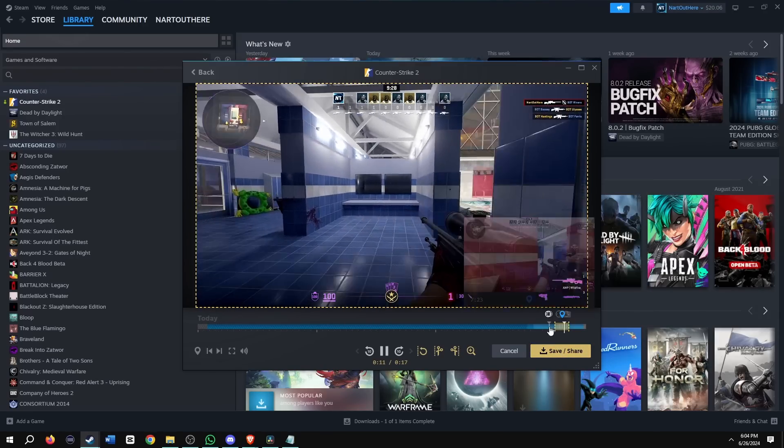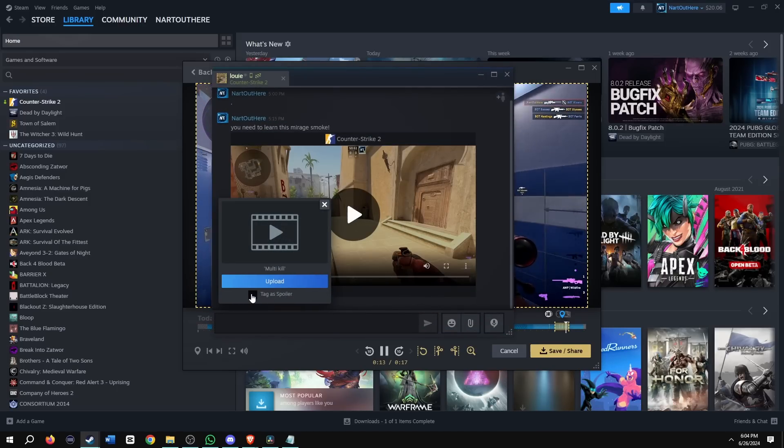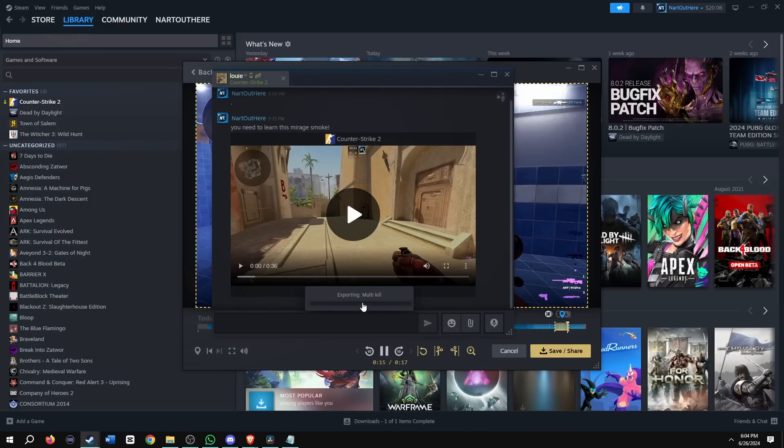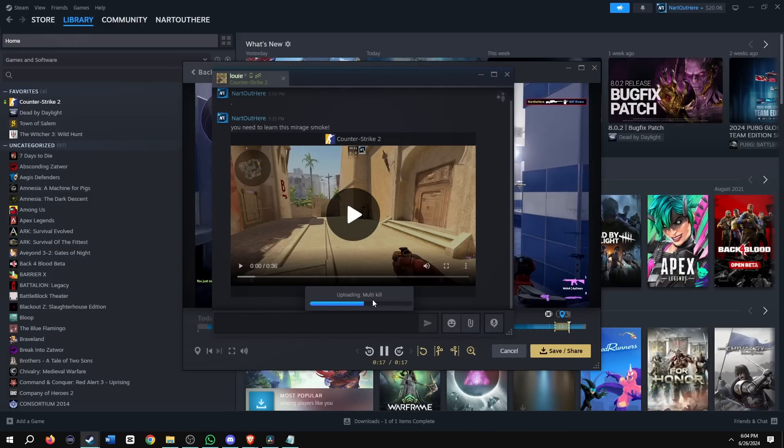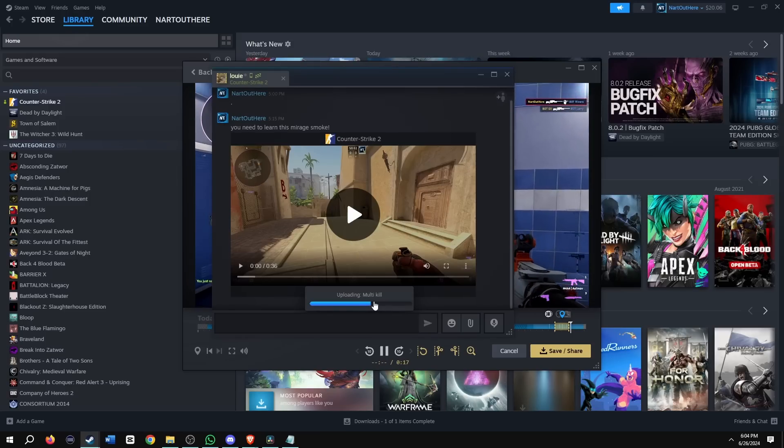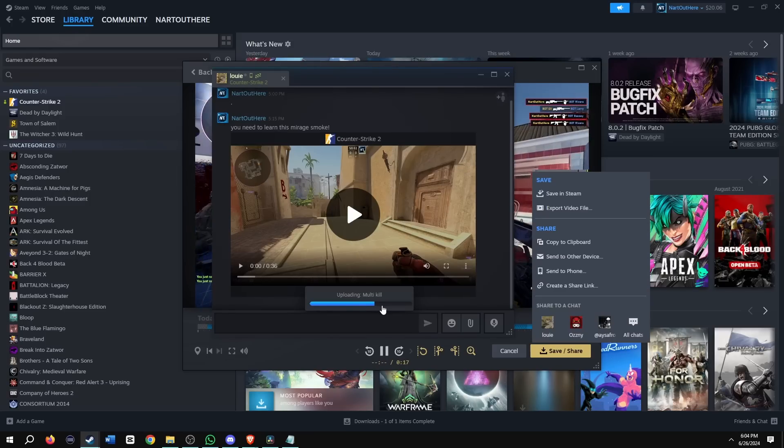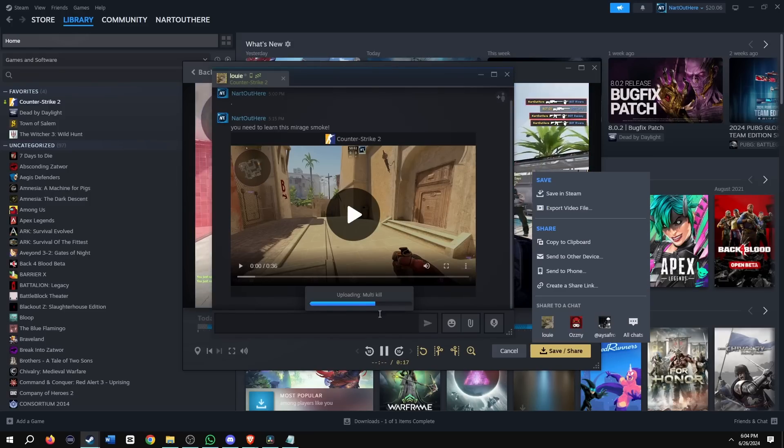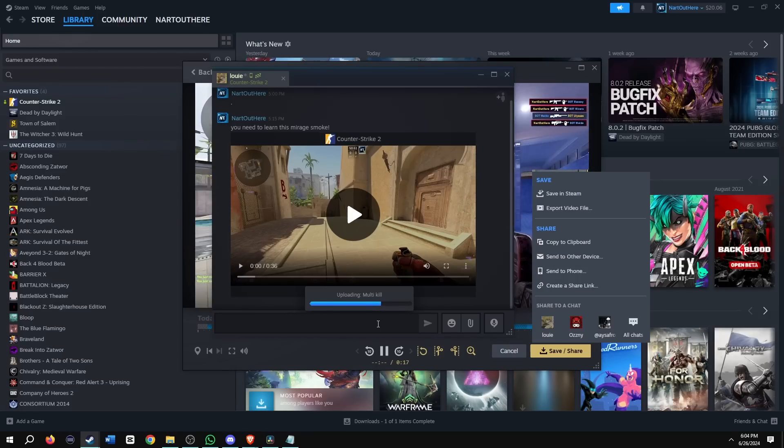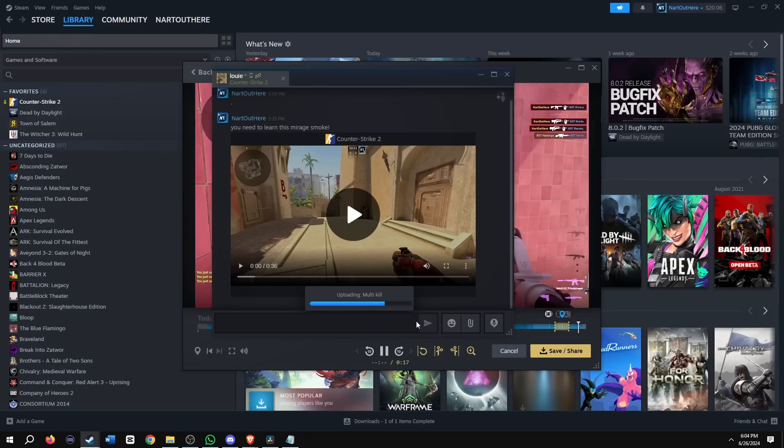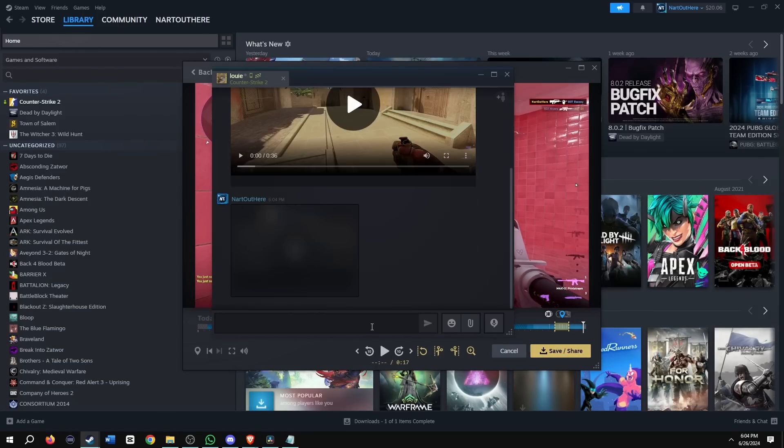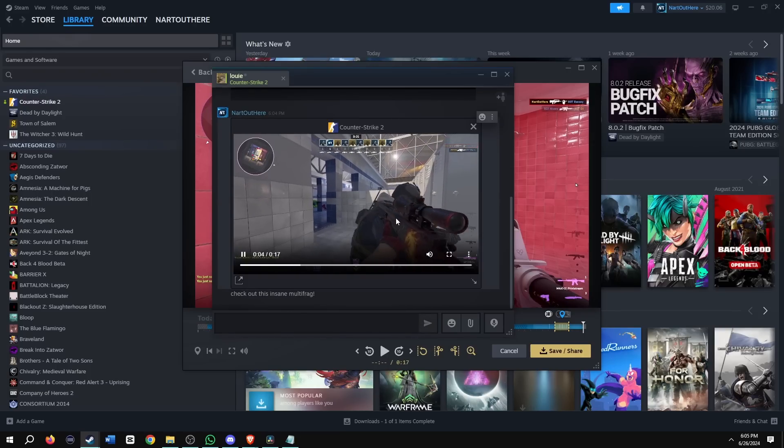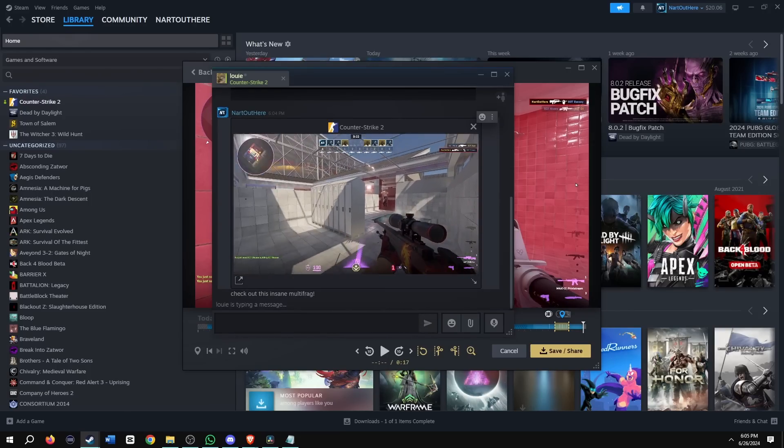And I'm going to send it to my friend Louis here. We're going to tag it as a spoiler this time. You can name the clip whatever you want, but by default name, it is called multi-frag. And there's other ways to share, which I previously shown before. Export to your computer, copy to your clipboard, send to your phone, et cetera. The file is done uploading. I'm going to send a message. Check out this insane multi-frag. So that's the clipping feature shown from the recording of the background.